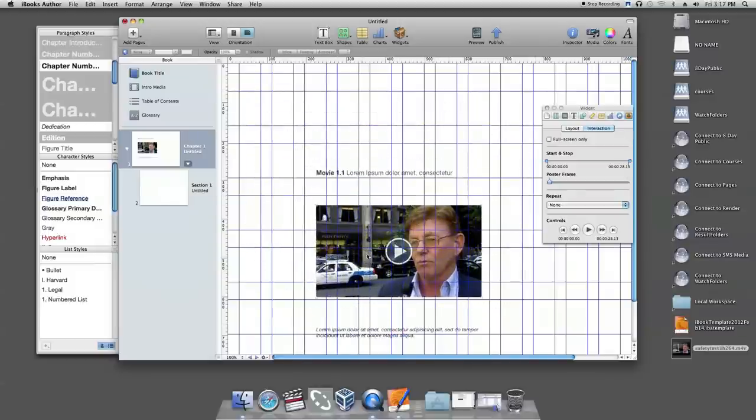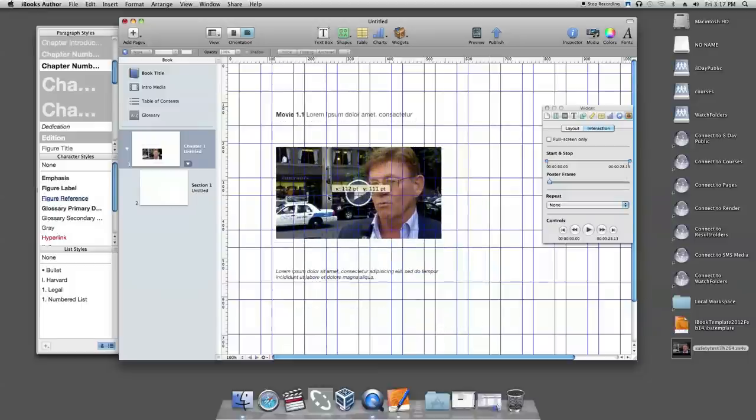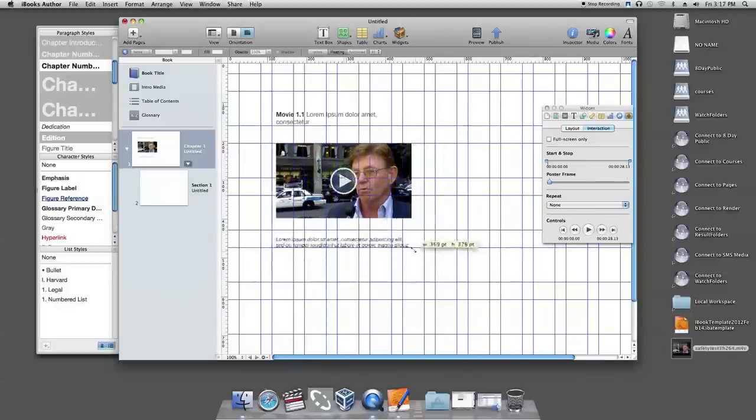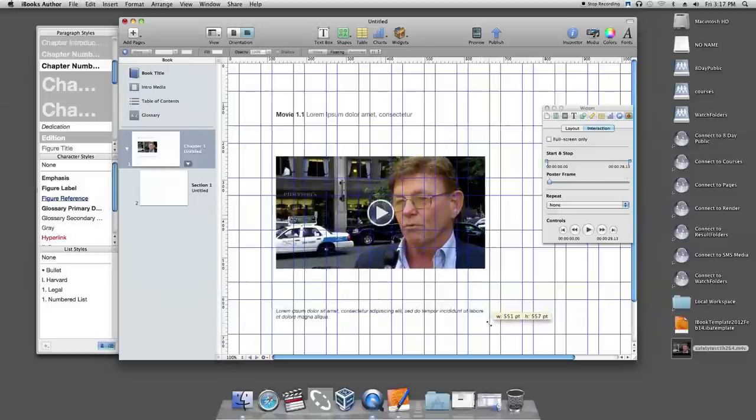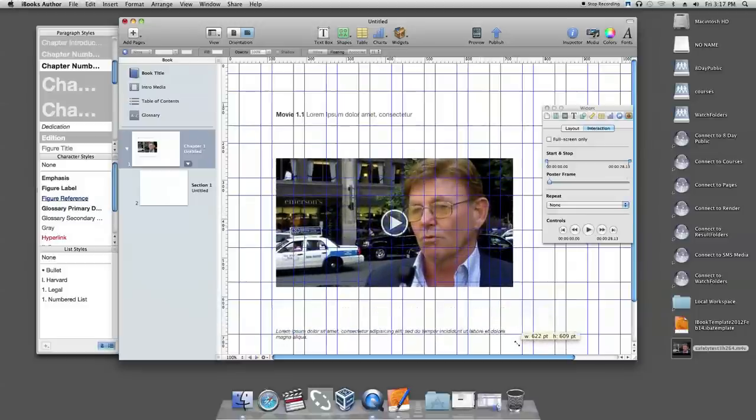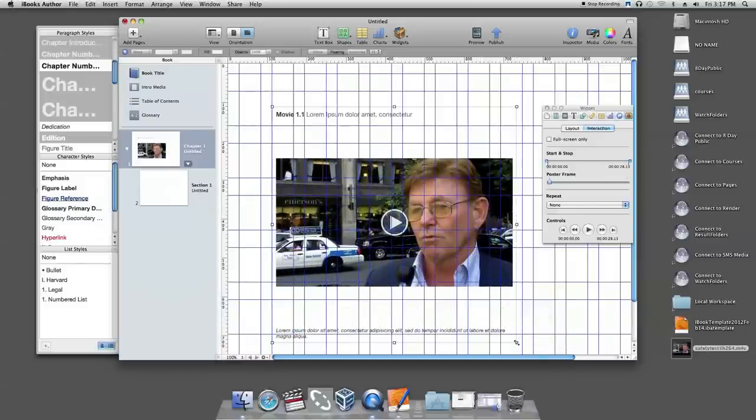You can also change the size of your video. When you click on the media template, you will see 8 little scrolls surrounding the inserted media. Click any one of the scrolls and drag it to a different direction. You can change the size as you like.